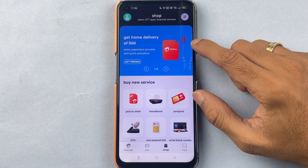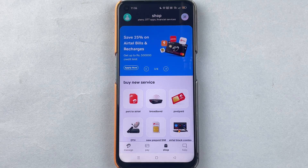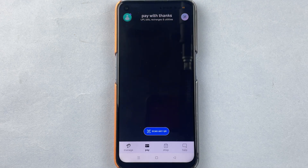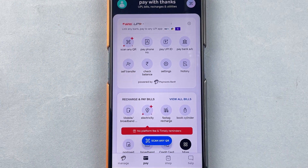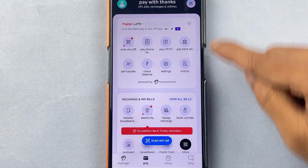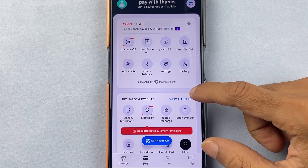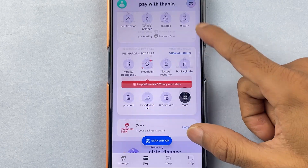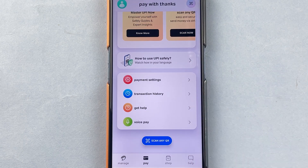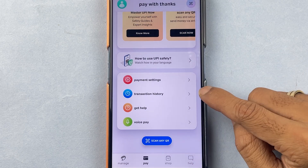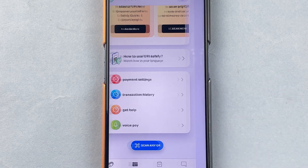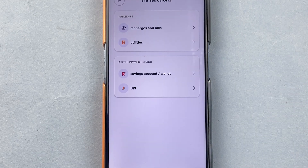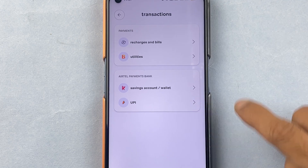The first way is if you go in the Pay option — it will basically showcase all your UPI-related options on this particular page. If you scroll down, you get an option of Transaction History over here, so you can tap on Transaction History.